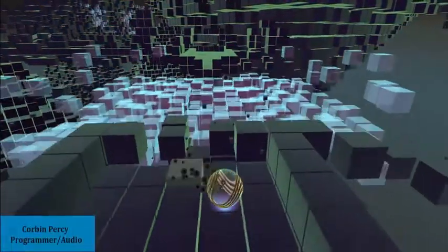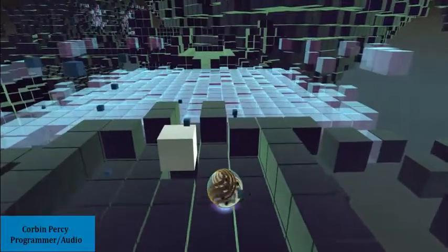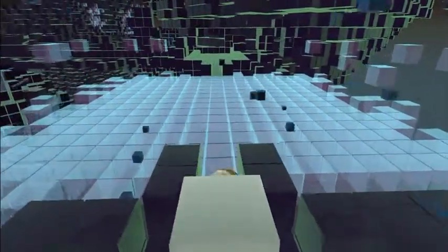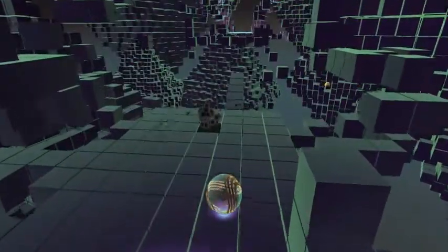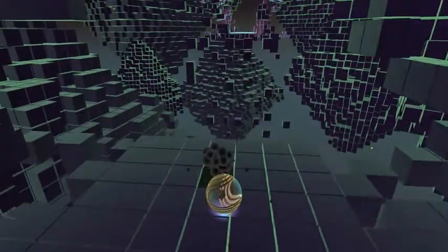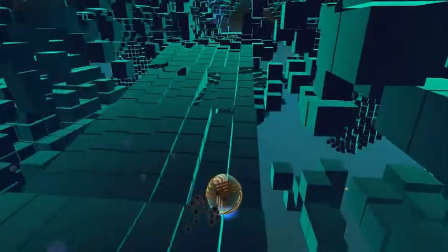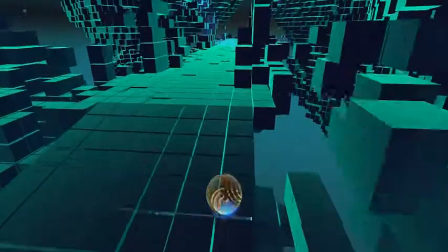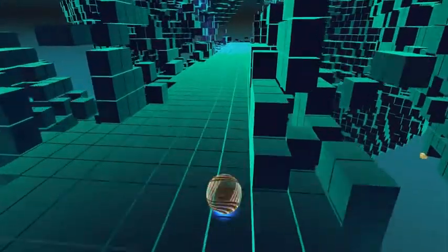In order to support the corruption mechanic, we had to create systems to improve immersion. These included the world's colors changing, environments collapsing, and our dynamic soundtrack. For that, we used the Wyze Audio Engine to create a shifting soundscape that reflects the state of the world.